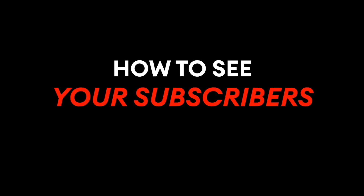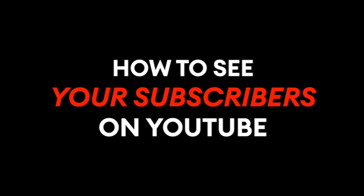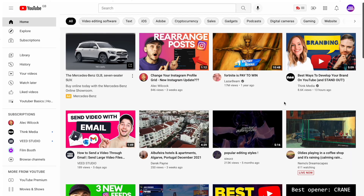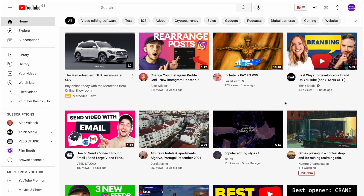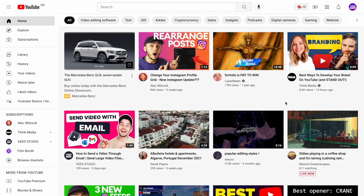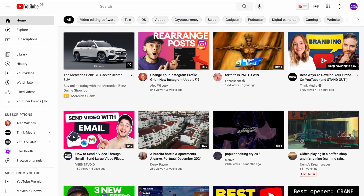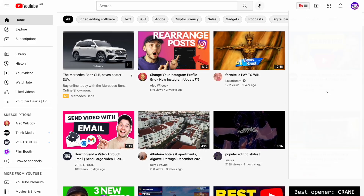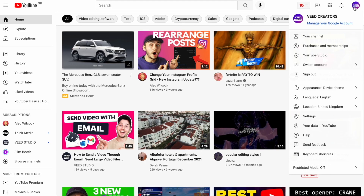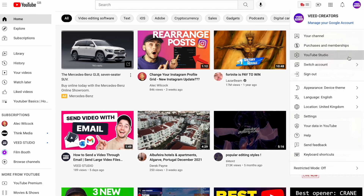How to see your subscribers on YouTube. If you want to see a list of accounts that are subscribed to your YouTube channel, head over to YouTube, log into your account and click on your profile picture in the top right, and now open up the YouTube Studio.